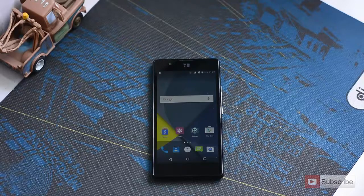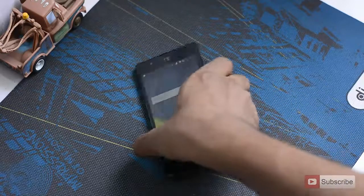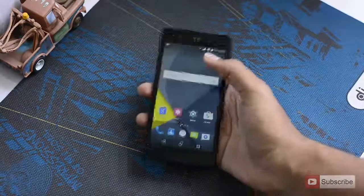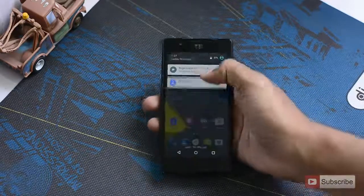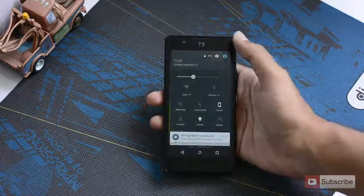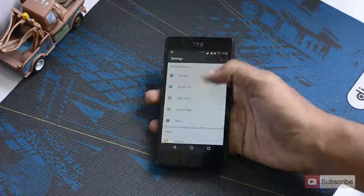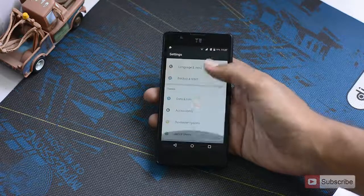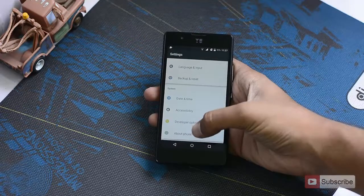So first go to settings. You can either select the icon over here, or you can swipe down and go to the notification area and press the settings button. Now go all the way to the bottom.